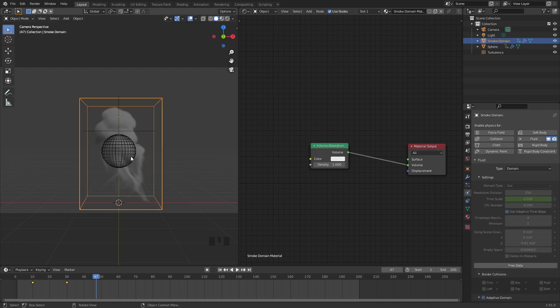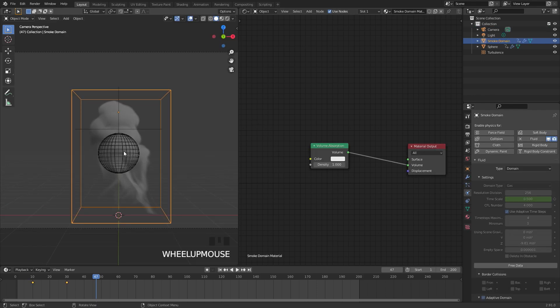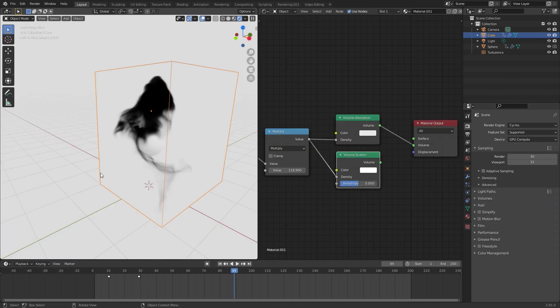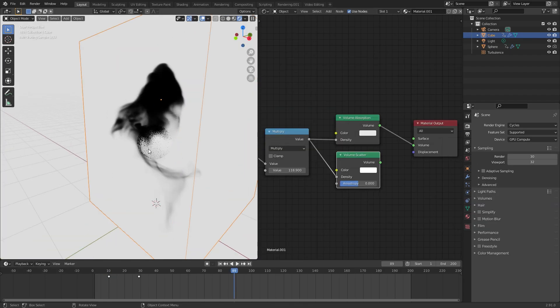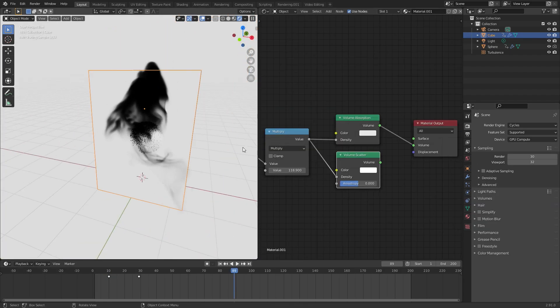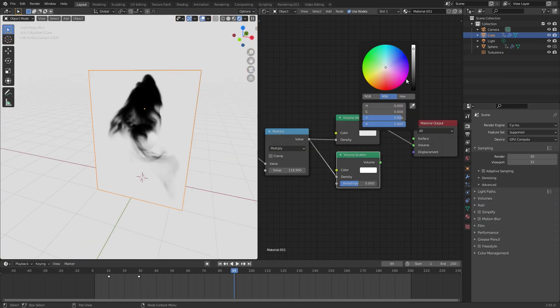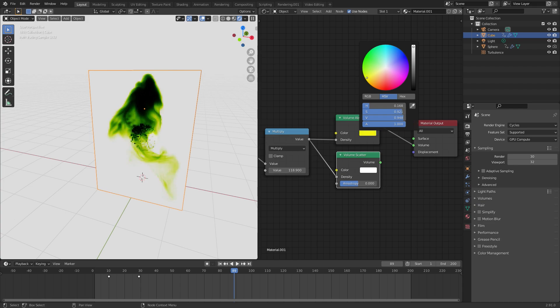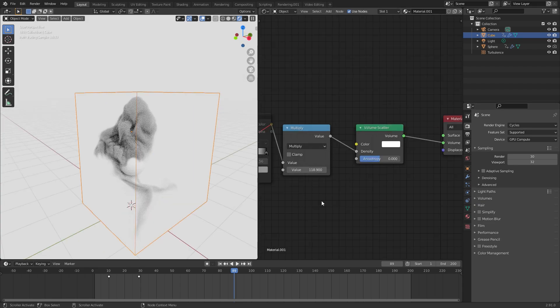Now let's continue working on the material. To get this to actually look good, let's first press Z and go into rendered view, and we can see the whole domain is now filled up with this volume absorption. Let's talk about the difference between volume absorption and volume scatter. Volume absorption will absorb some of the light as it passes through the volume. This is very useful to create black smoke or colored glass objects. On the other side, volume scatter will scatter the light in other directions.